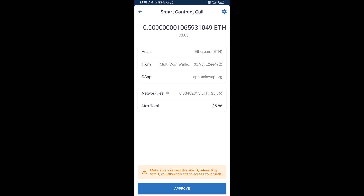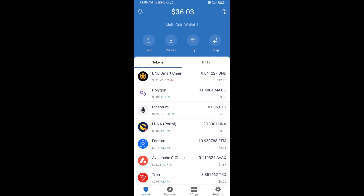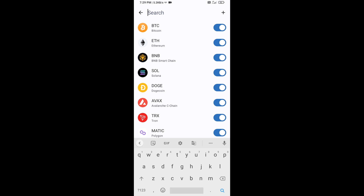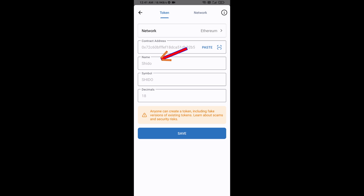After that, you will manually add this token to Trust Wallet. Go to Trust Wallet, click on the search icon, then click on Add Custom Token. Check that the token network is set to Ethereum — that is correct — then click Paste.